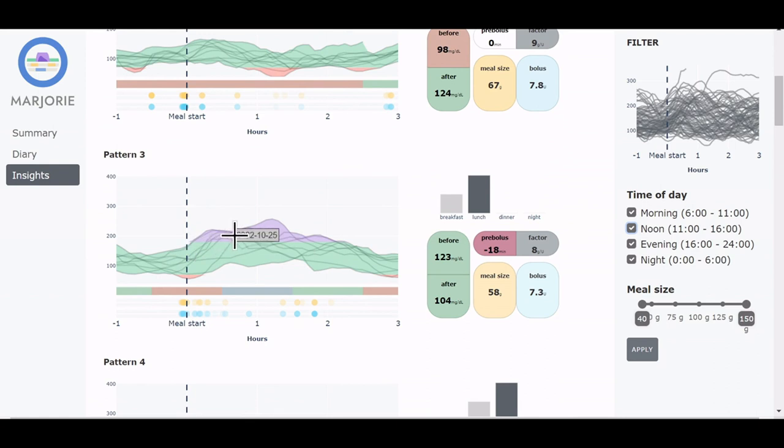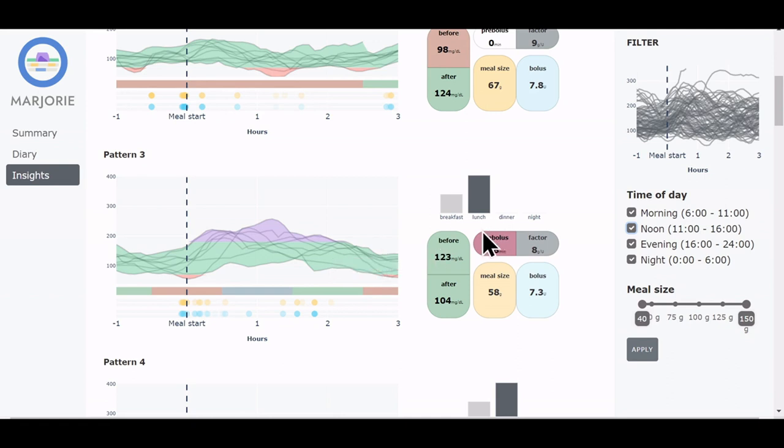We also immediately see a possible explanation for the increase when observing the pre-bolus time here. On average, the insulin was injected 18 minutes after the meal in this pattern. So a consideration for the patient would be to administer the bolus earlier.